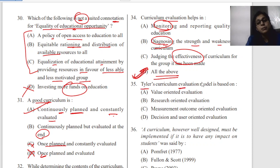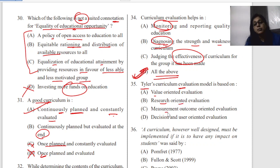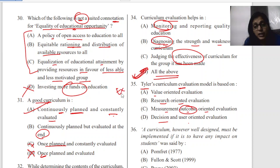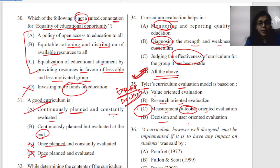Question thirty-five: Tyler has evaluated curriculum — is it value oriented, research oriented, research based, measurement oriented, or outcome oriented? This is a very good question expected for December 2023 NTA Net. Tyler's model is outcome oriented — that is the answer.